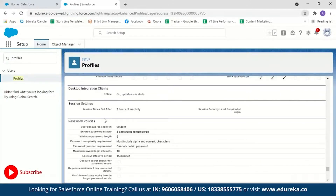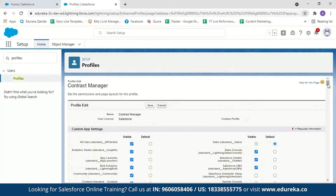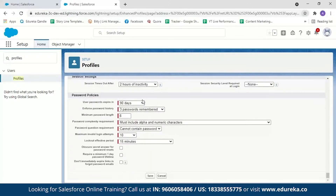You can customize password policies: when the user's password expires, the minimum password length, how many passwords are remembered, password complexity, question requirements, maximum invalid login attempts, and the lockout effective period. This is how you set password policies at the organization level. To limit login hours and location, scroll down on the profile to find Login Hours and Login IP Ranges. Click edit to set specific login hours per day — for example, disabling login on Saturdays and Sundays or restricting to office hours only. In Login IP Ranges, you can limit the IP addresses from which a user can log in.